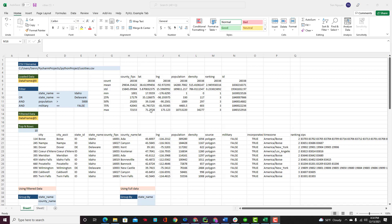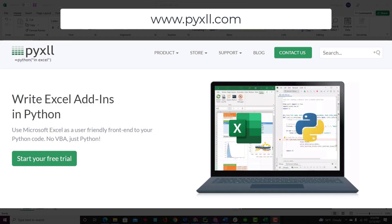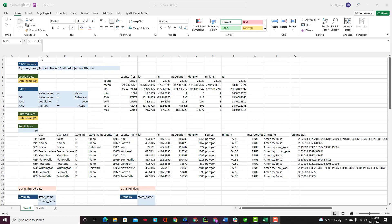To build this dashboard in Excel, we are going to need the help of Pixel. Pixel is an Excel add-in that helps us implement Python code in Excel. This helps make some processes easier, such as creating complex sorting methods that the VLOOKUP function in Excel cannot achieve. This is an example of the dashboard we are going to build today.